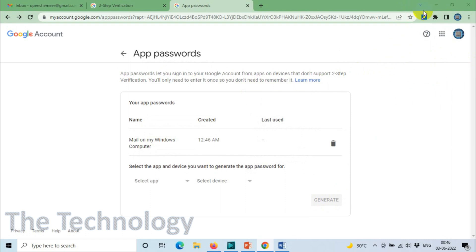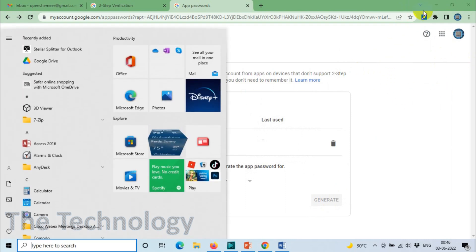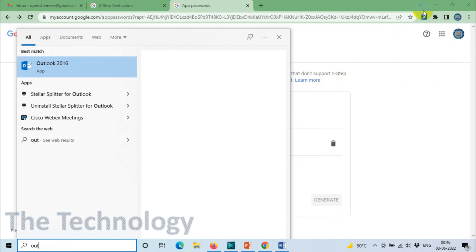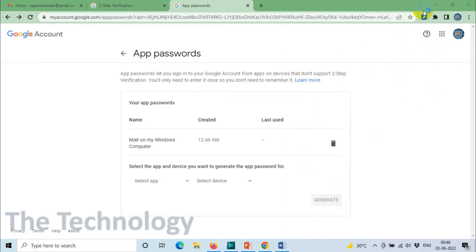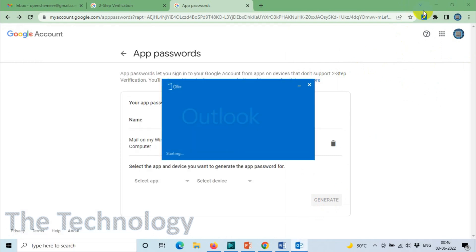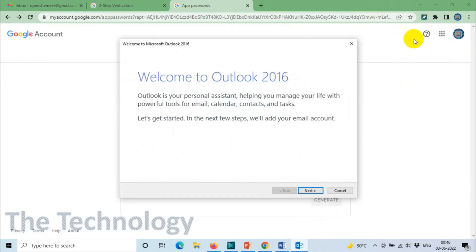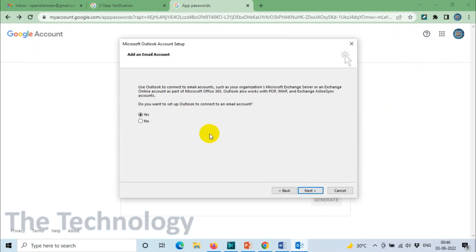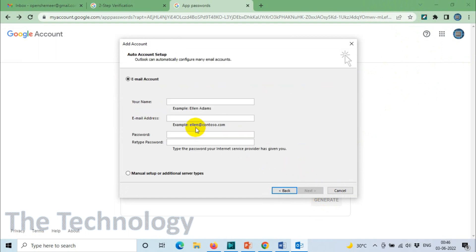Now we go back to Outlook and click on Next. We need to set up an account. Click on Next. Here you will provide the name which you want to display.